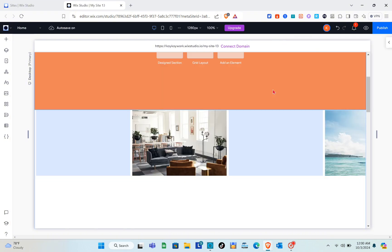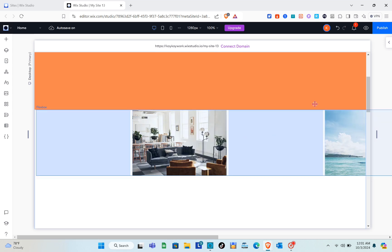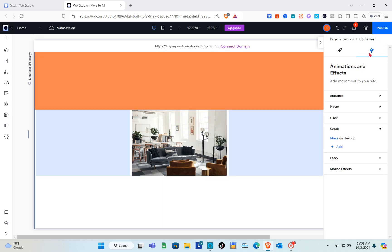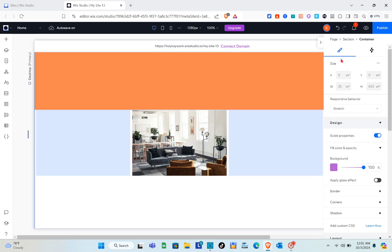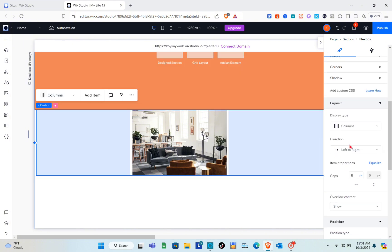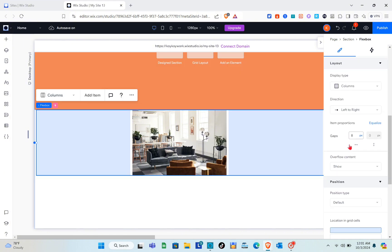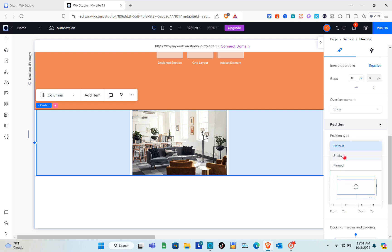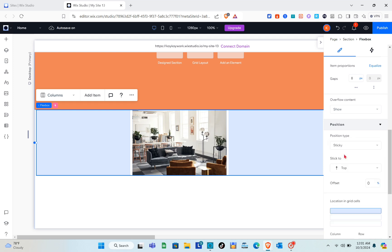The most important thing is to set the position type to 'Sticky'. Go to the section, scroll down, look for 'Position Type', and click on the 'Sticky' option.